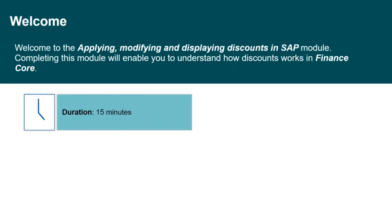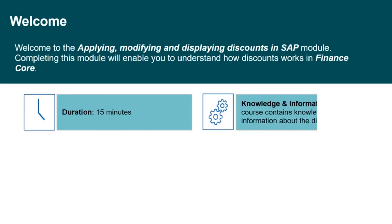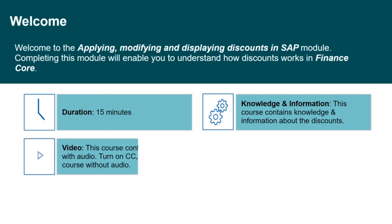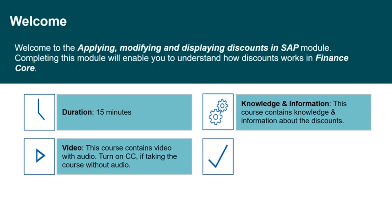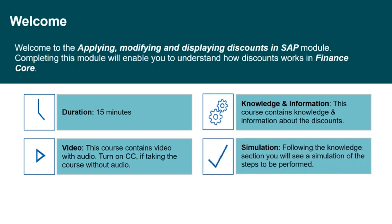This course will take approximately 15 minutes to be completed. This course contains knowledge and information about the discounts in Finance Core. This course contains video with audio. Turn on the closed captions if you are taking the course without the audio. Following the knowledge section you will see a simulation of the steps to be performed.